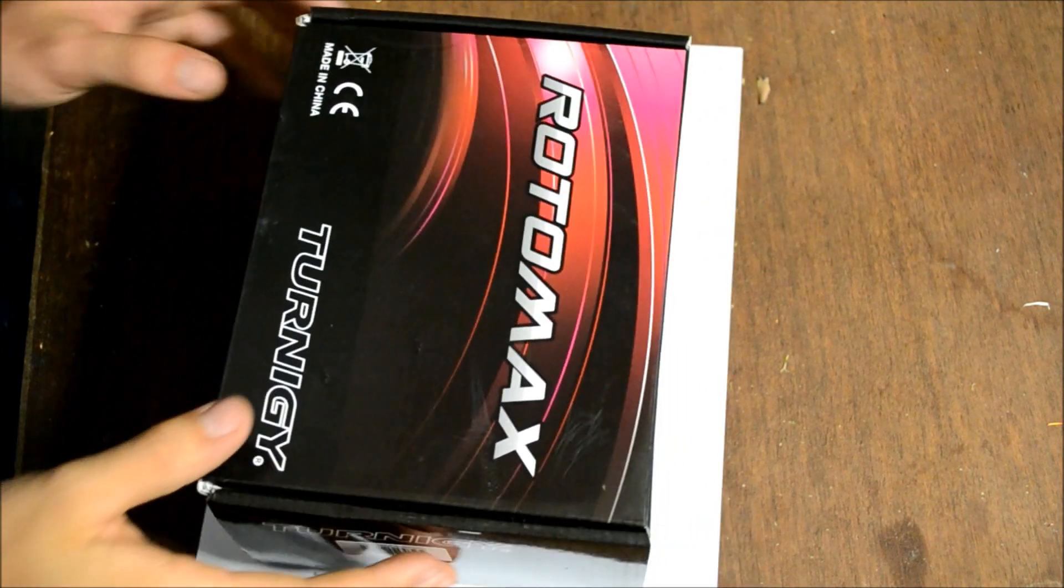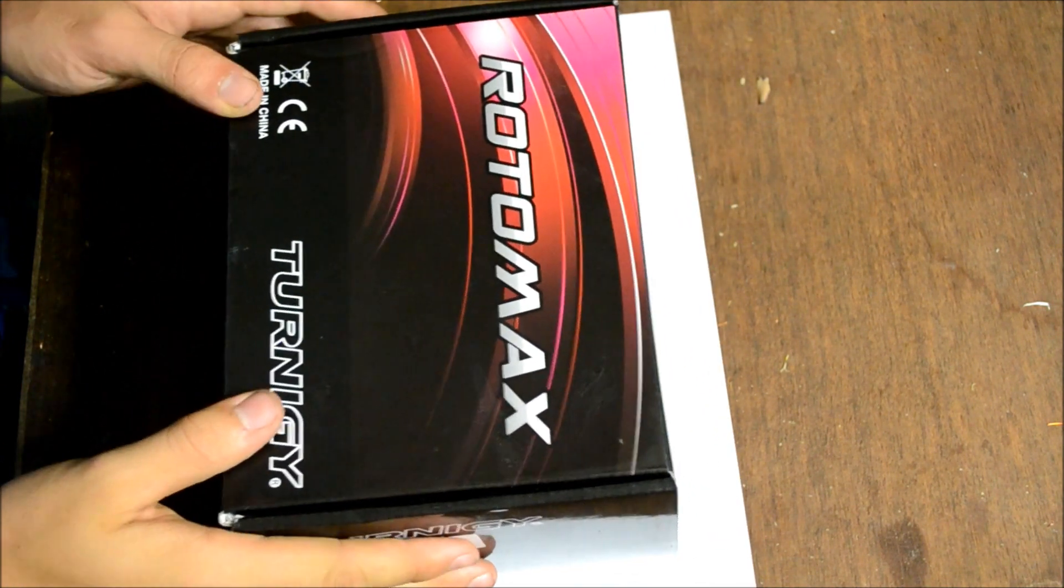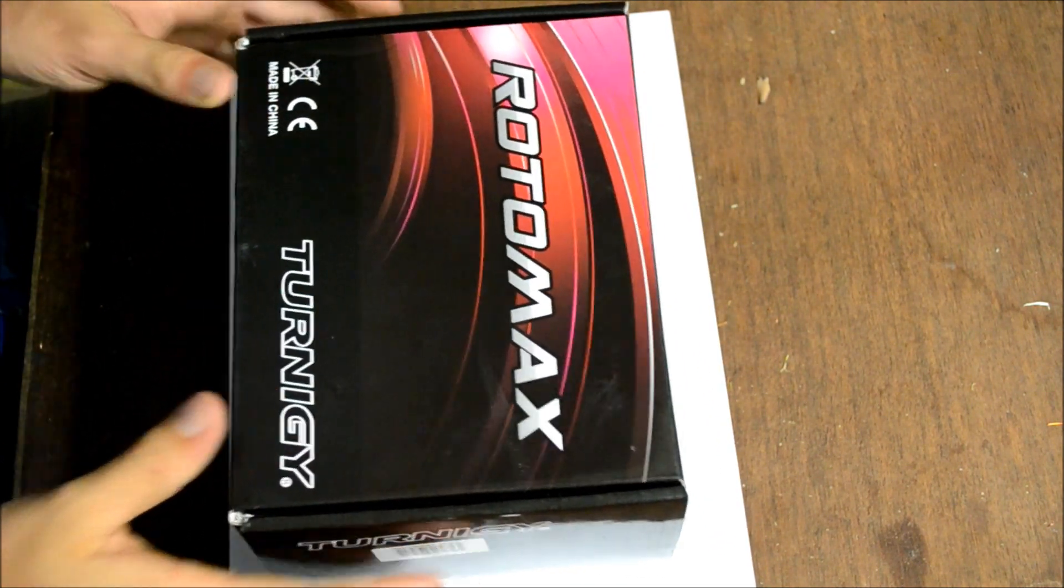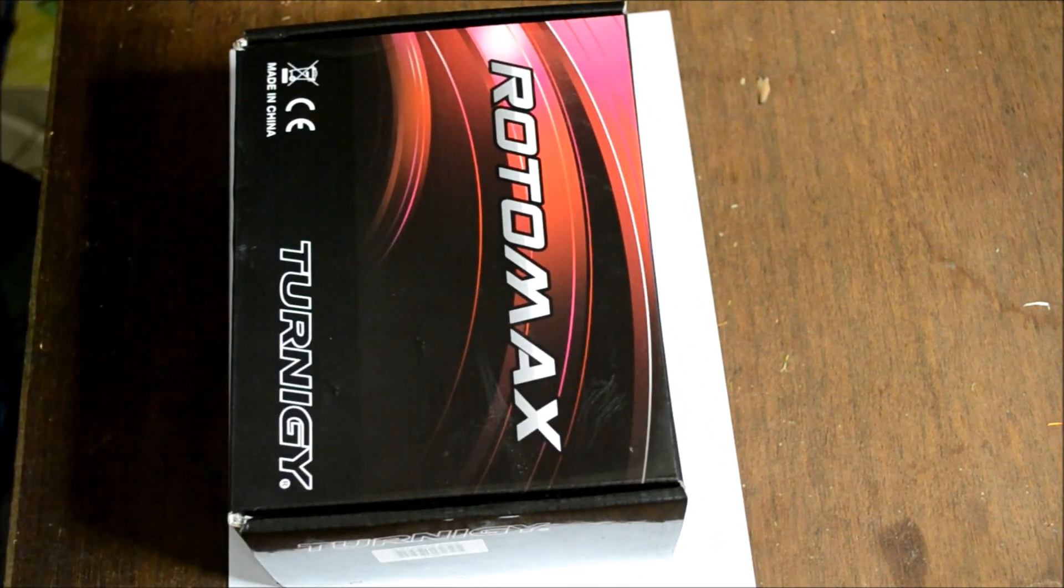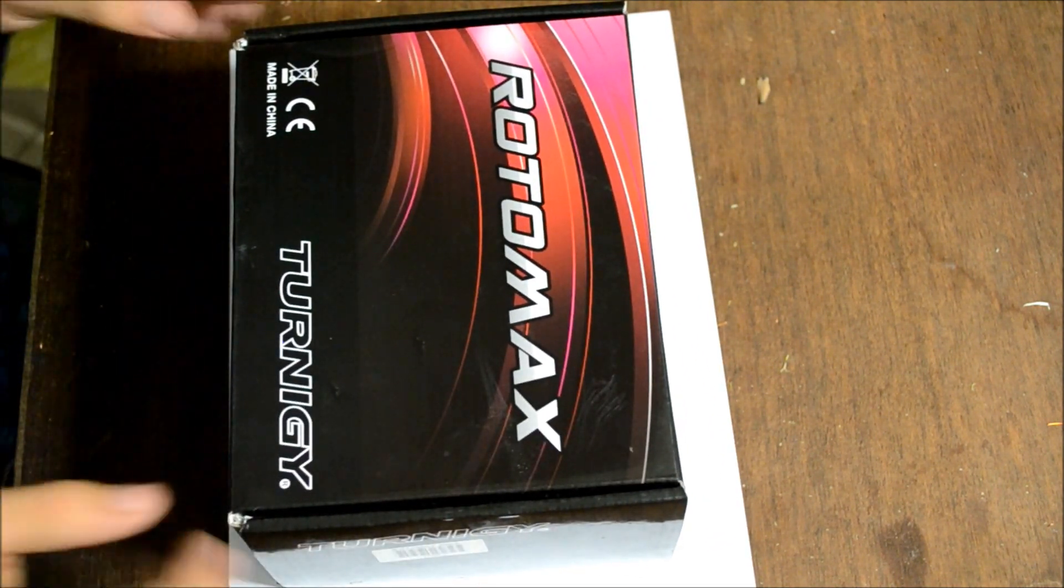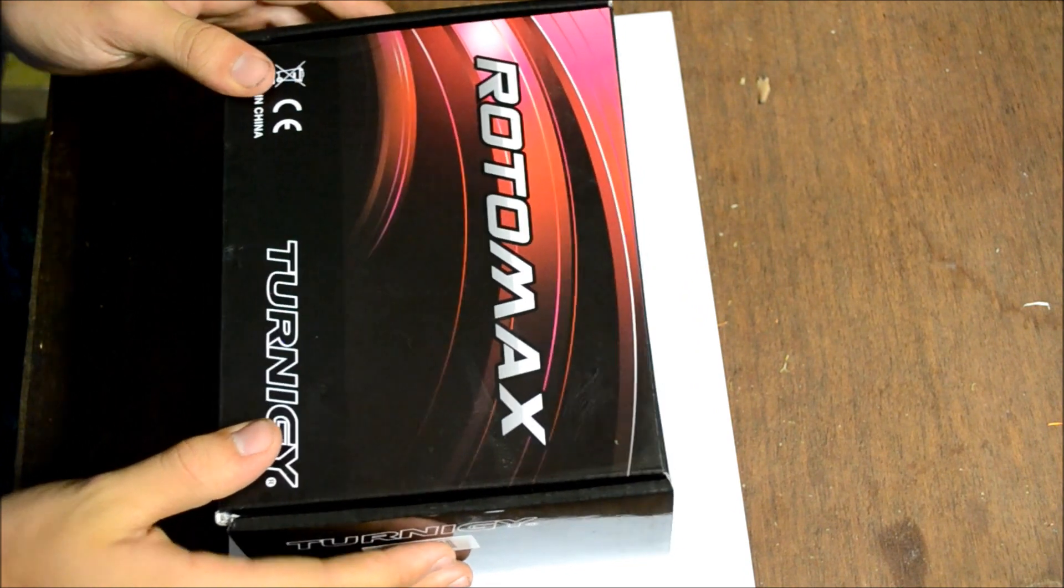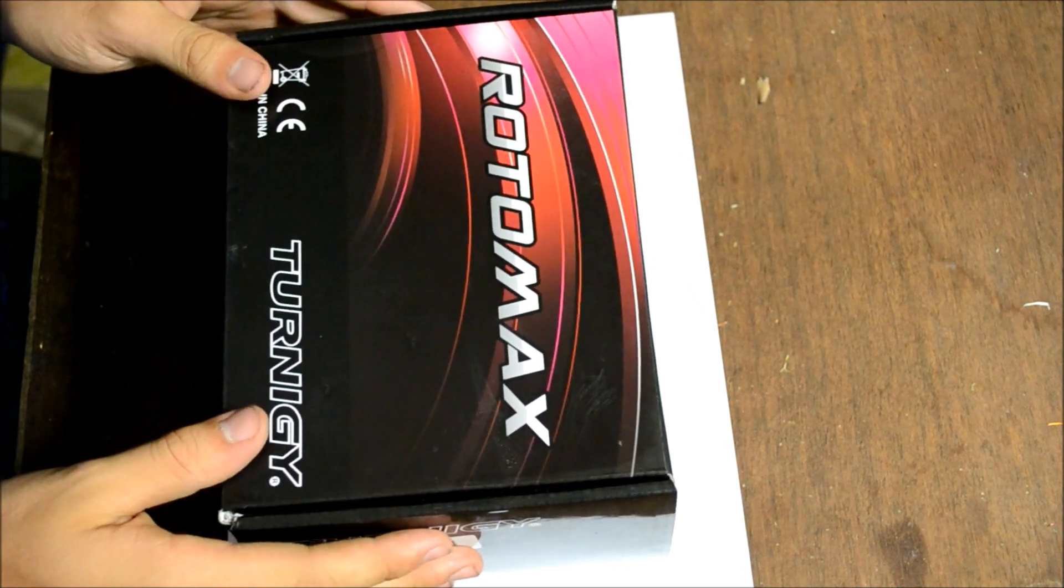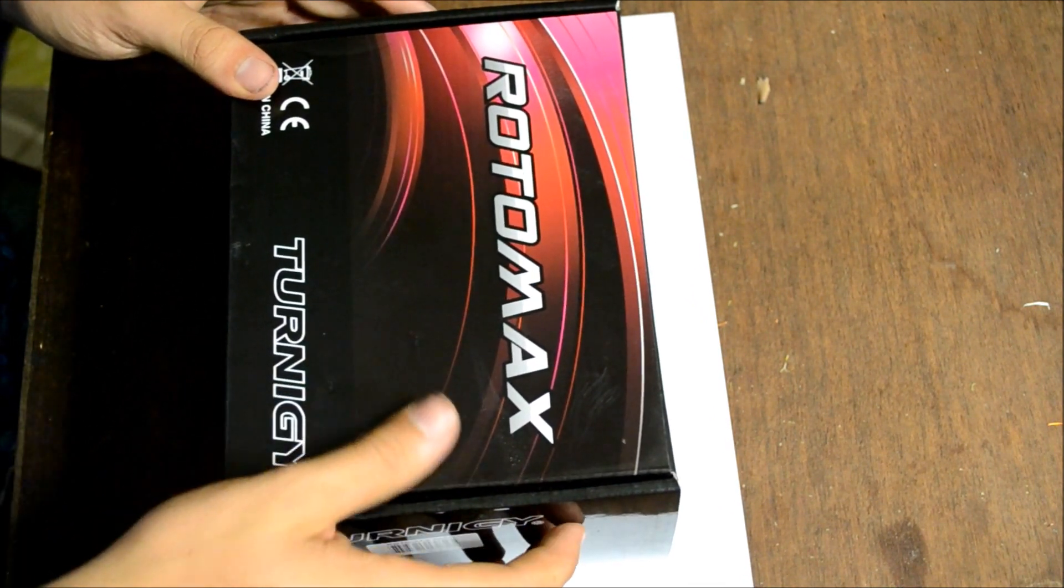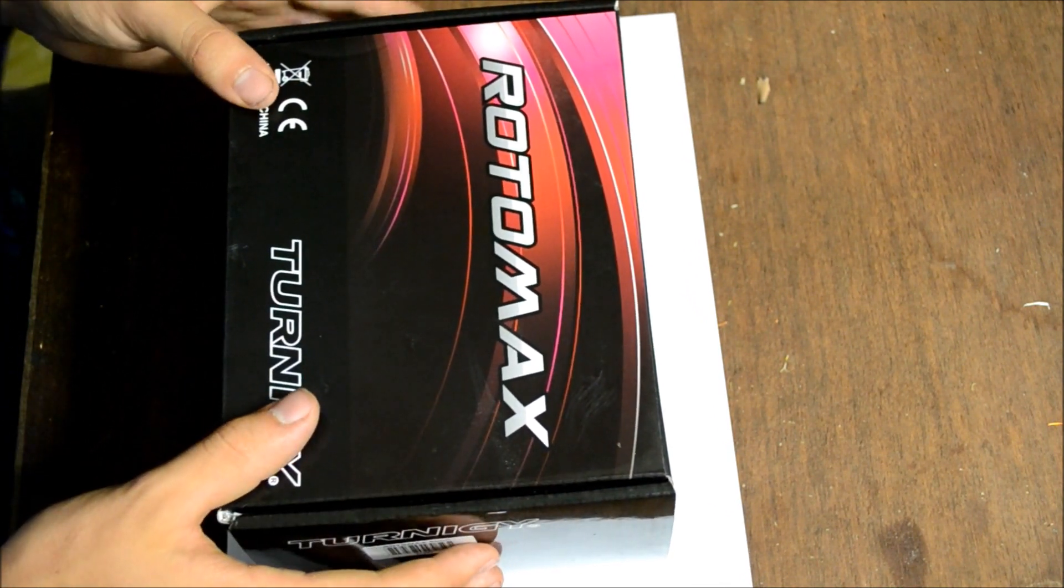Hi. Today we're going to be unboxing a Rotomax 50cc motor, the brushless DC motor that was used on our electric bike this year.